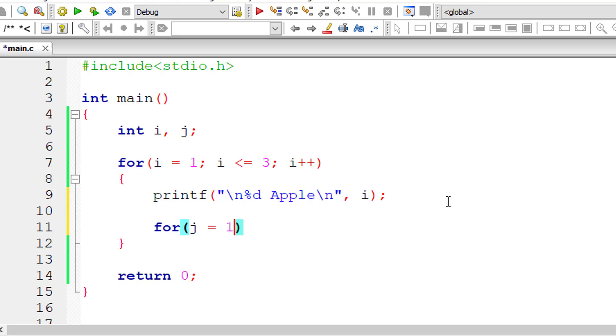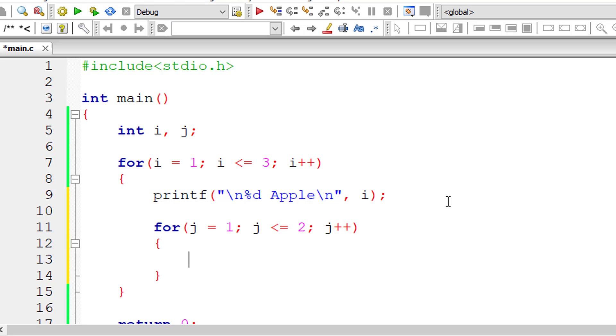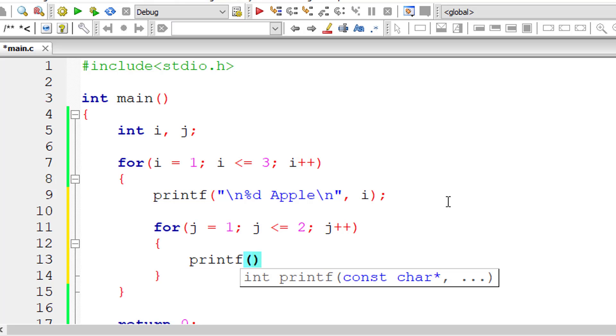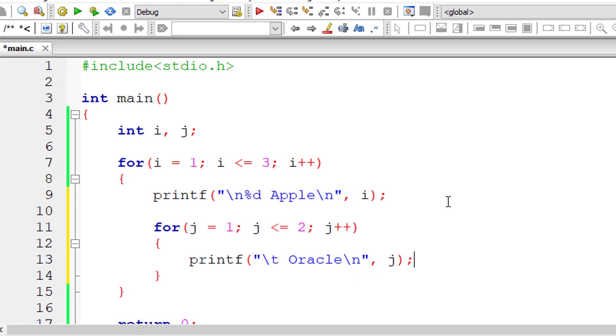Now let me write nested for loop, that is inner for loop. I'll take j equal to one, j less than or equal to two. So for every execution of outer for loop, inner for loop executes two times. So let me print that out. I'll write slash t, three space character, that is tab. Slash t means tab. I'll write oracle.